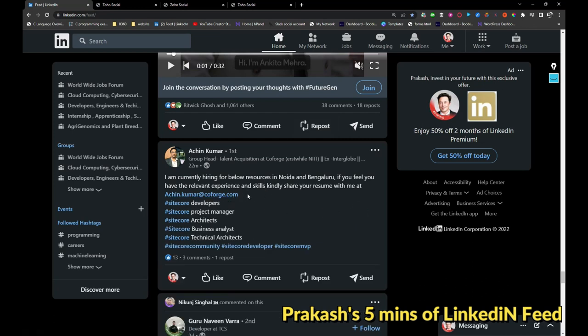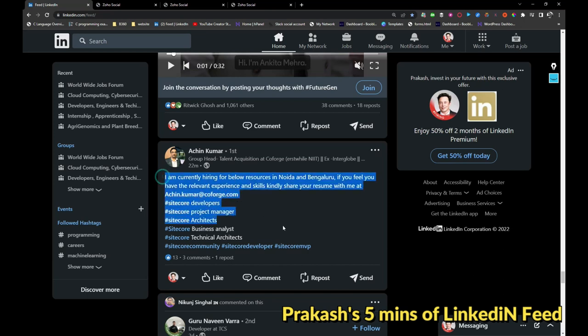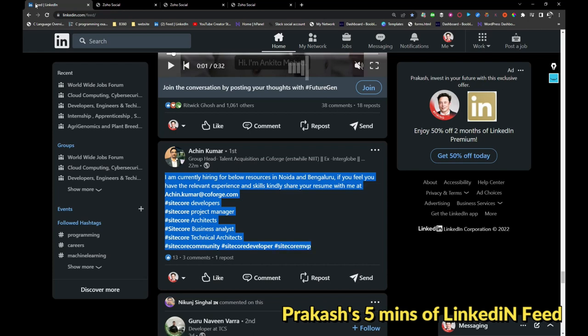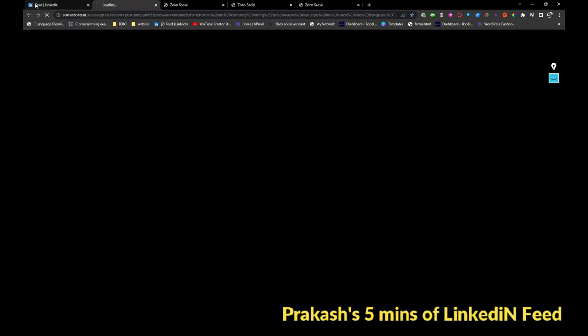Coforge is hiring for site code developers, project managers, architects, business analysts, and technical architects. If you are interested, you can share your resume with this person at archin.kumar@coforge.com. I will be sharing this job opportunity as well.